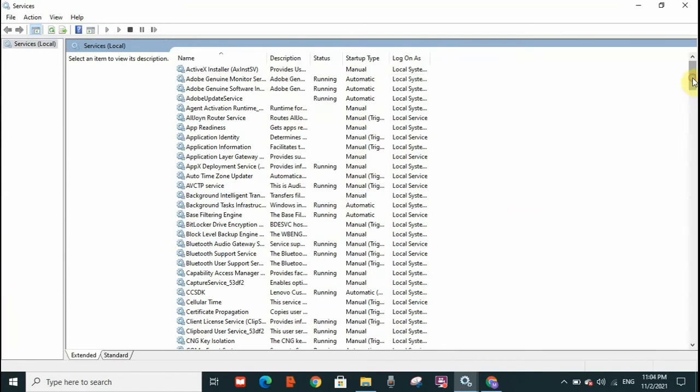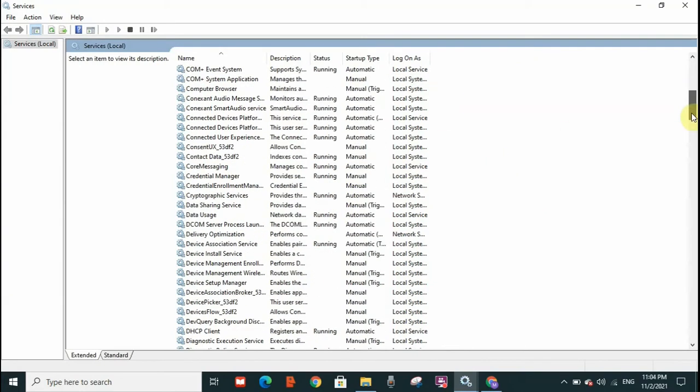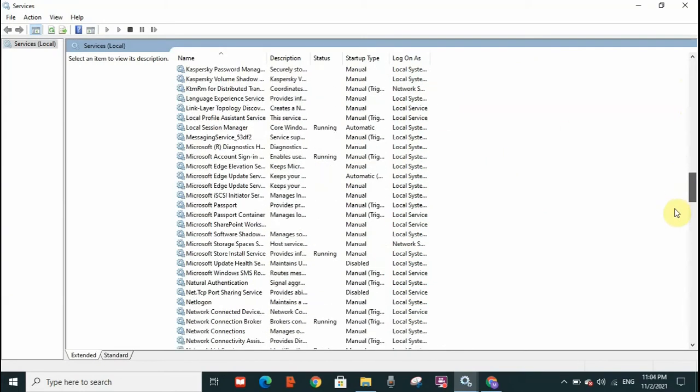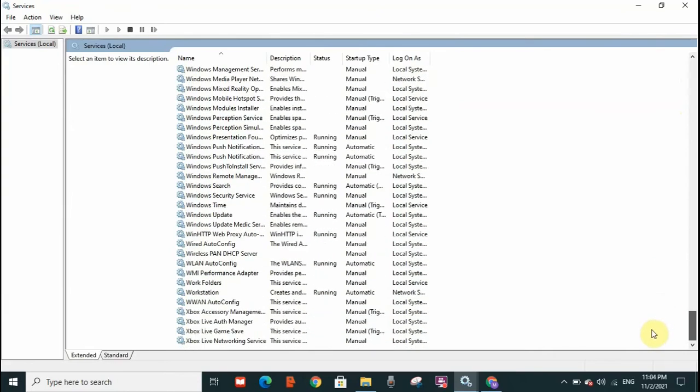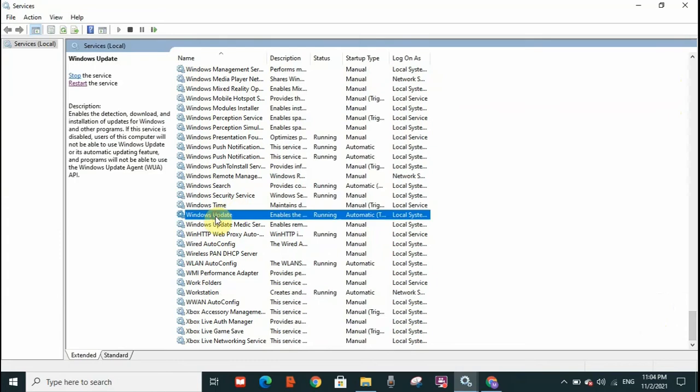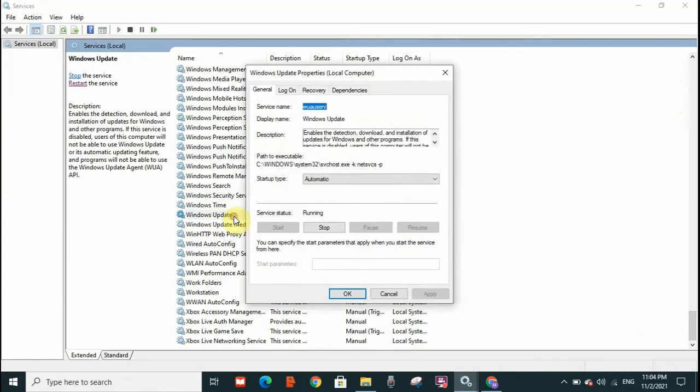It will give you this list. Now scroll down and you need to double click on Windows Update. Scroll down until you find Windows Update. It's here. You need to double click on it. This window will open.